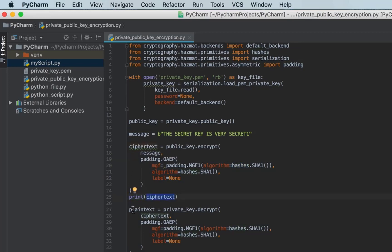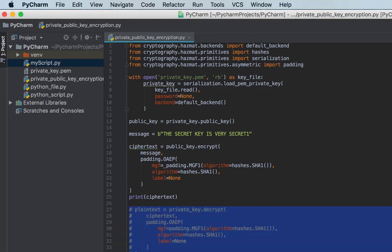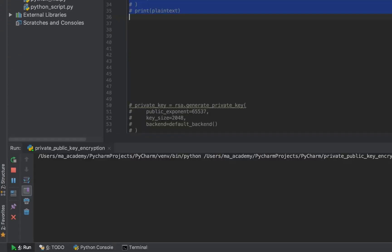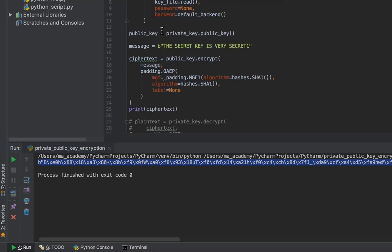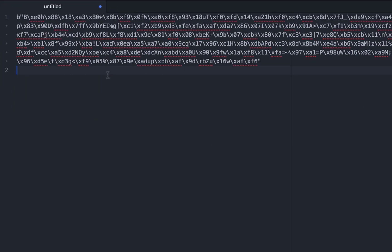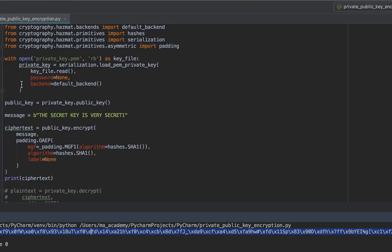I comment out the decryption lines for now and run the encryption code. You can see it shows the encrypted string. This is the encrypted form of 'the secret key is very secret'. Let me make a small change and run it again.